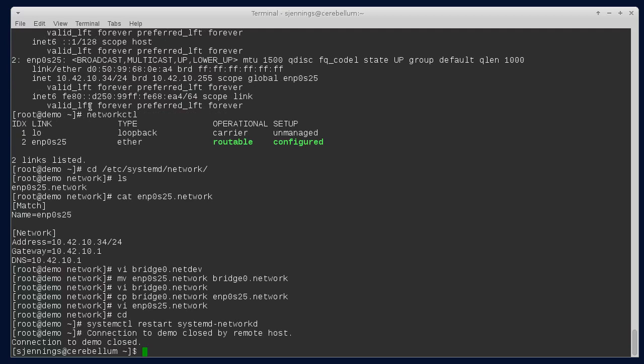This setup is useful. In future demos, I'm going to show how to set up containers on the system using machine control, which is another element of systemd.